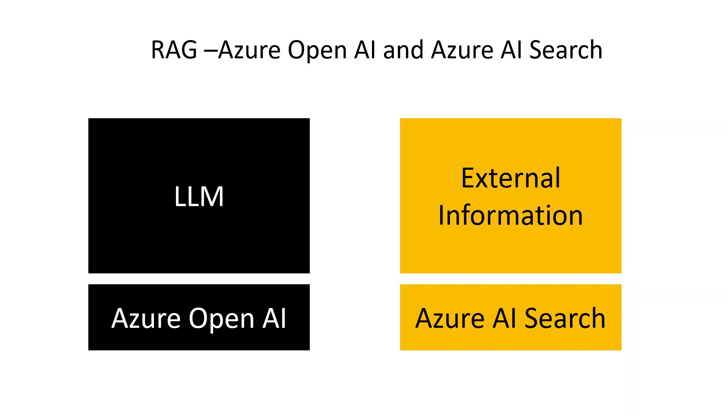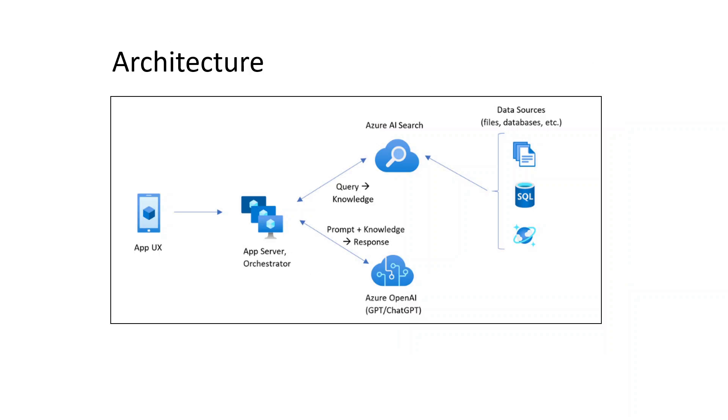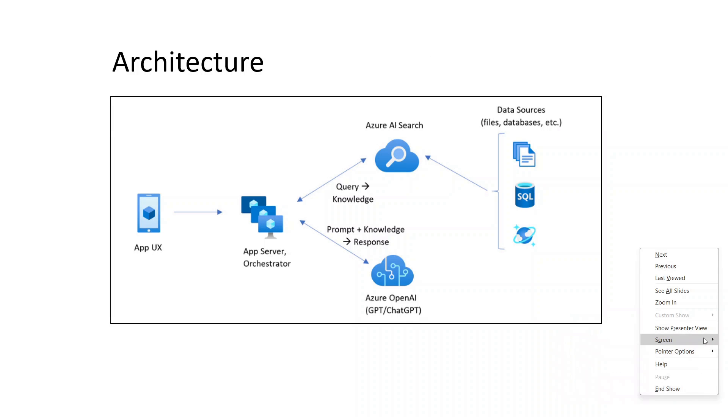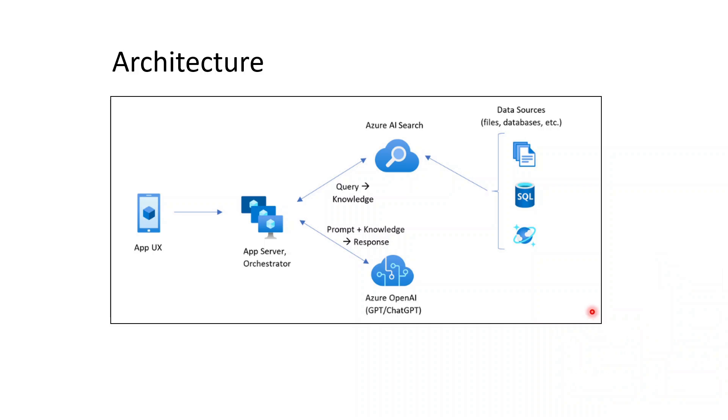It is done by Azure OpenAI being the LLM and the external information is provided by Azure AI Search.